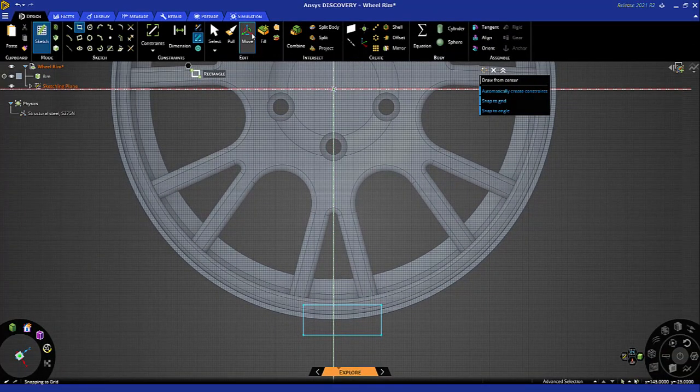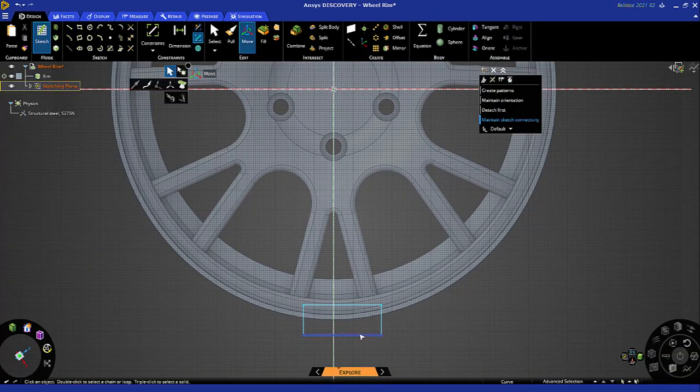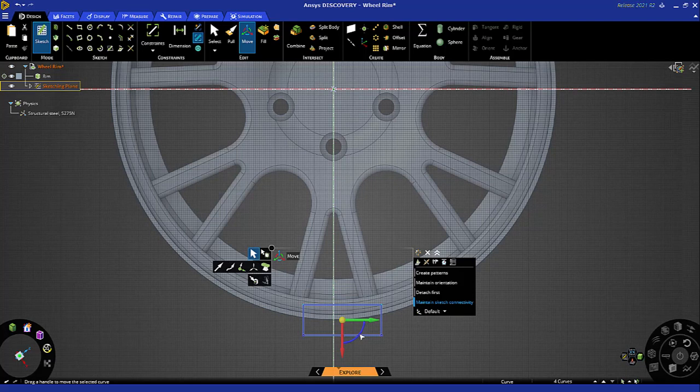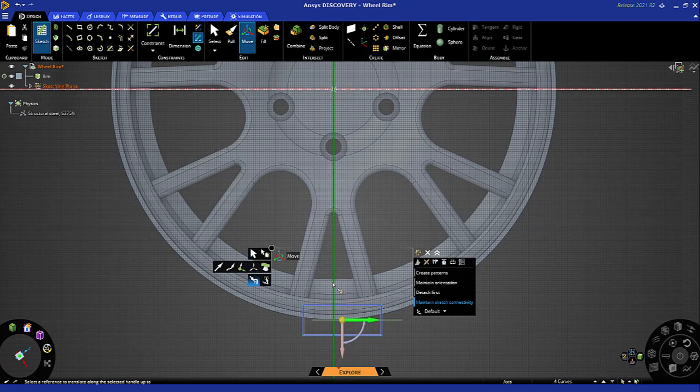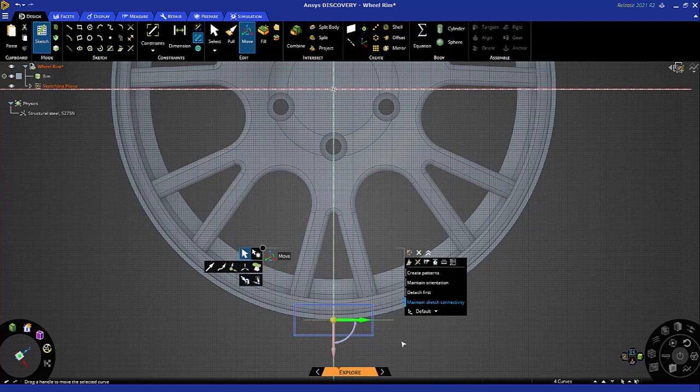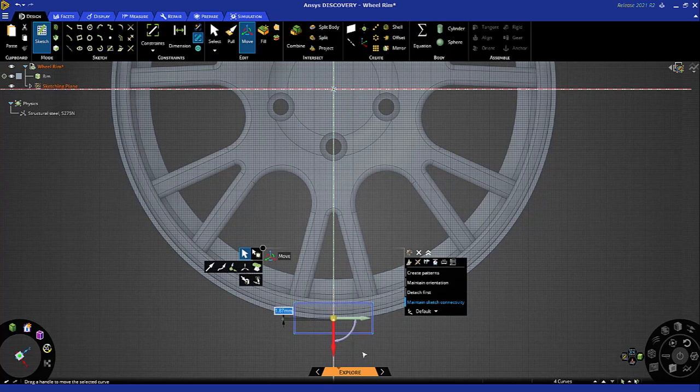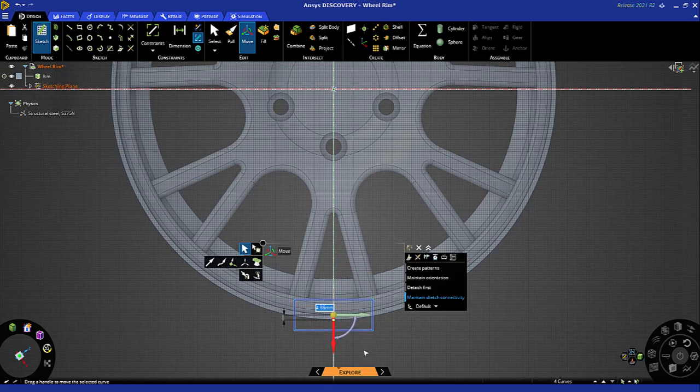Now let's move this rectangle to center it. Click move, double-click rectangle and move in that direction up to centerline, and in the vertical direction I'll just position it approximately in the middle of that rim face.